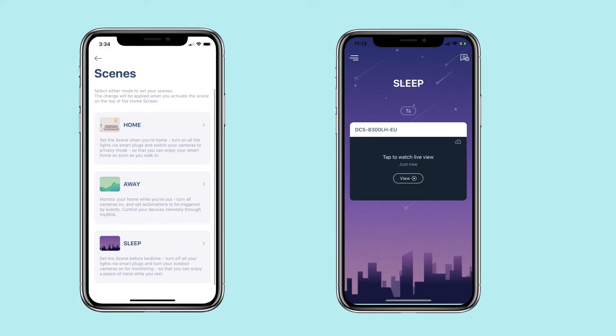Sleep Scene: set the scene before bedtime. Turn off all your lights via smart plugs and turn your outdoor cameras on for monitoring, so that you can enjoy peace of mind while you rest.